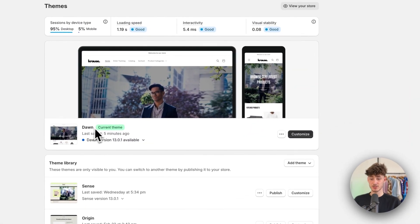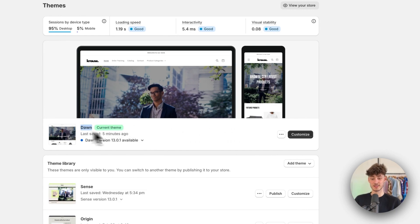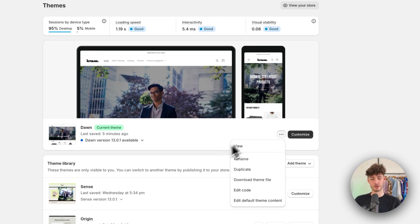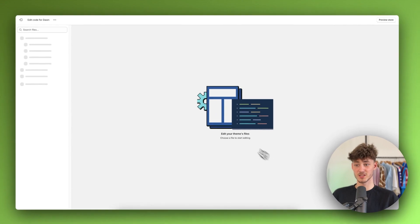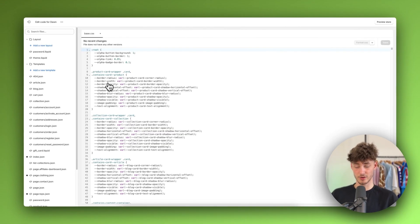To get started, you do want to select the theme that you want to actually add this transparent header to. In my case, this would be the Dawn theme. Then make sure to click on the three dots right here and then click on Edit Code. This is going to open up the general code settings of your theme.